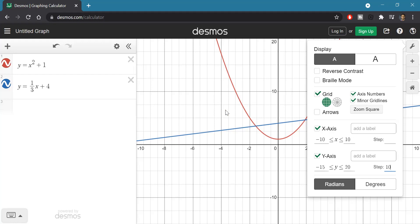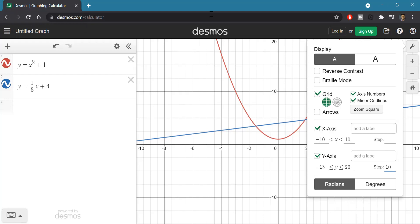I hope that was helpful to you in getting started with the Desmos graphing calculator. Thank you.